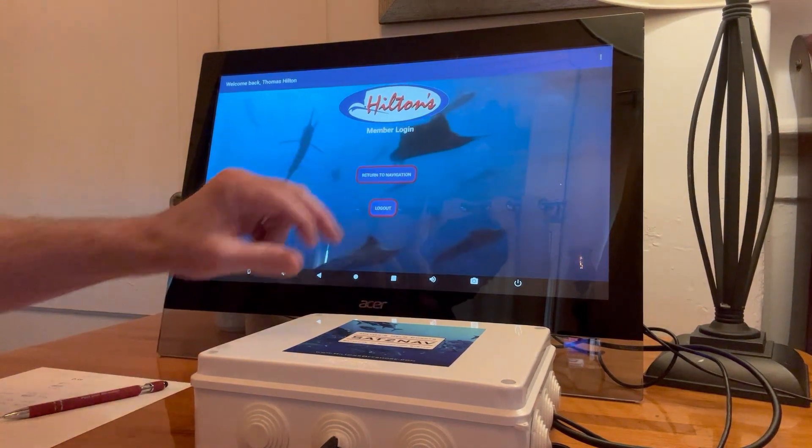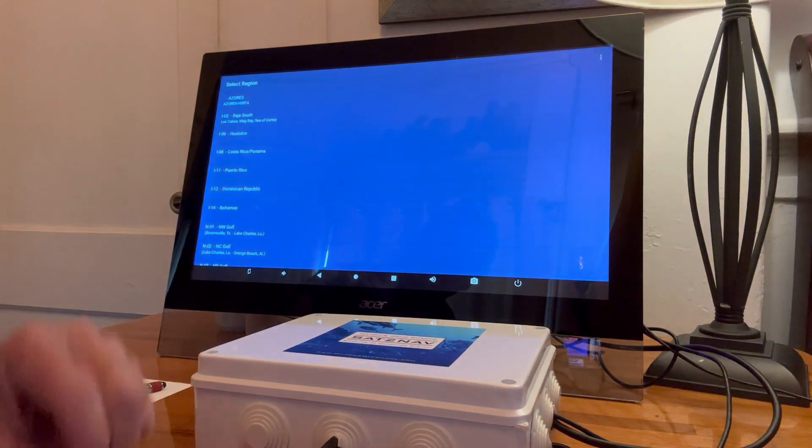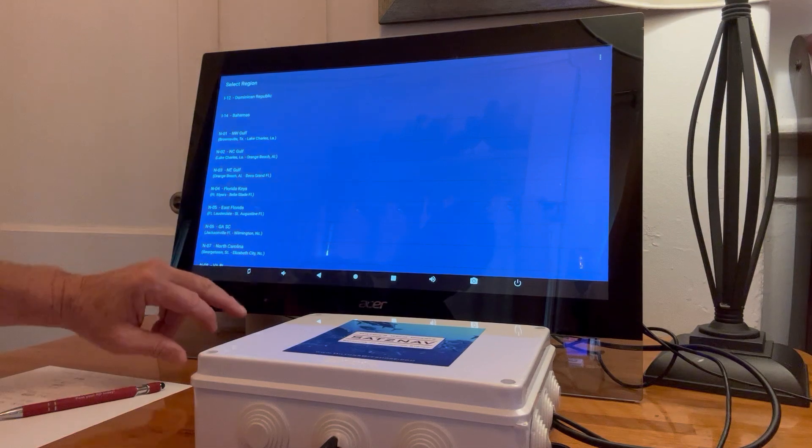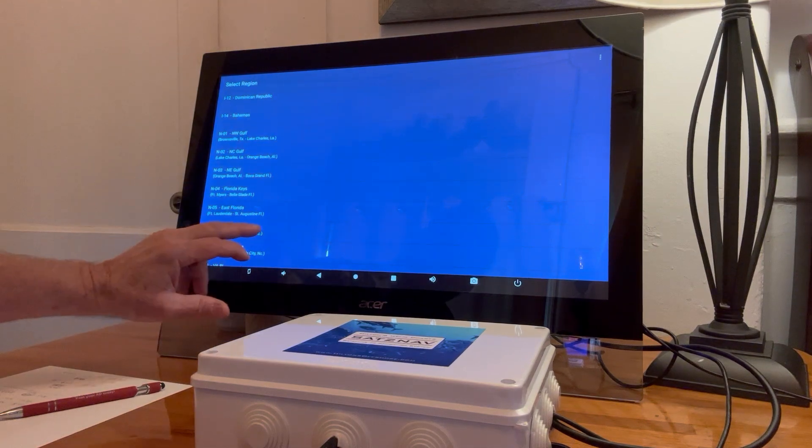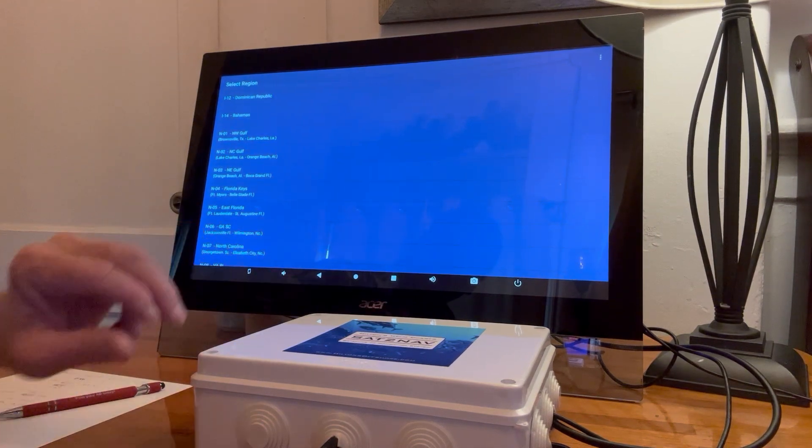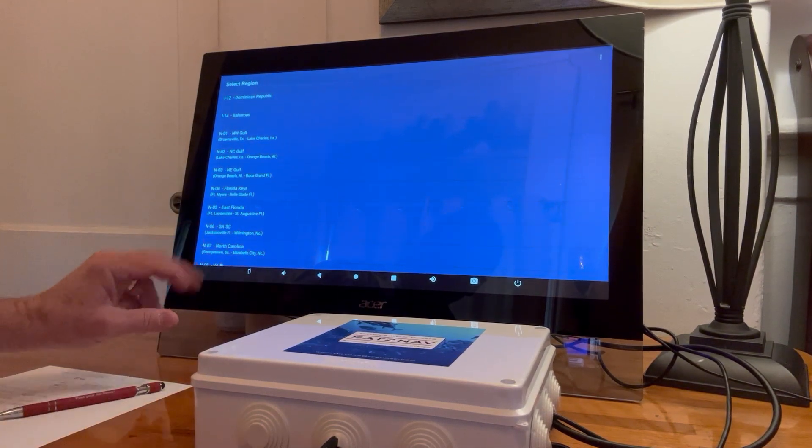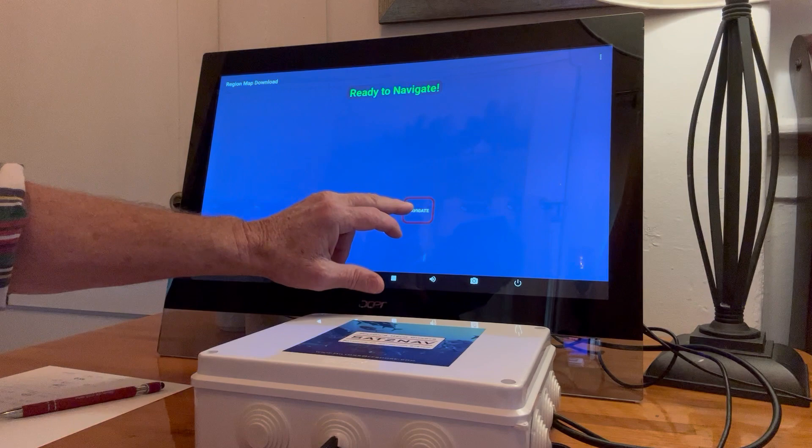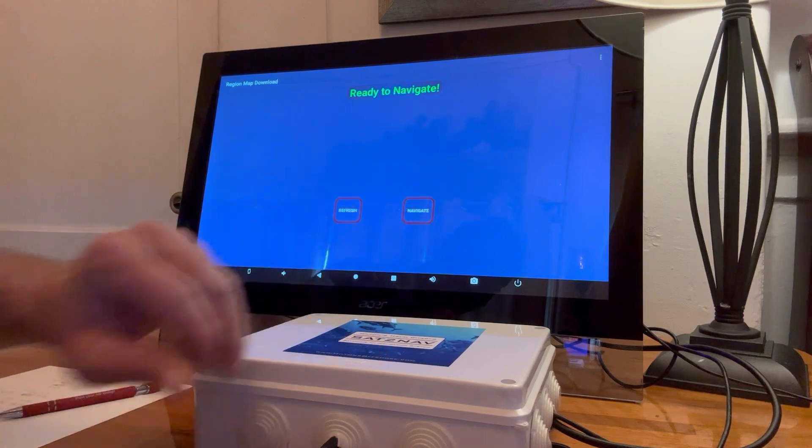Then you go to navigation and select whatever region you want. Right now I'm in South Carolina. Actually, I'm in Savannah, Georgia.